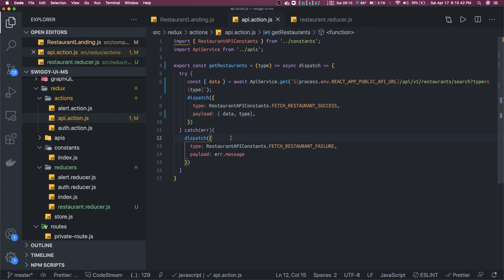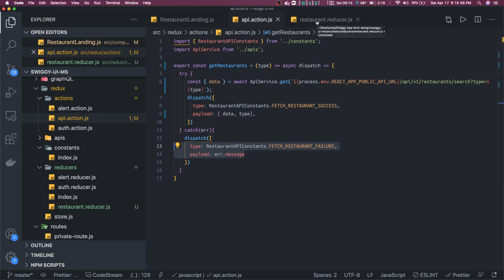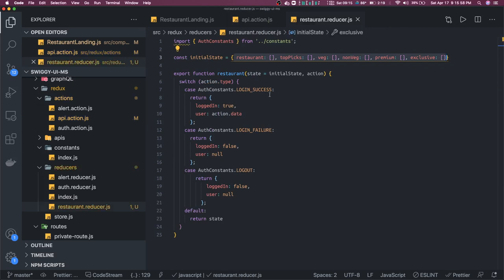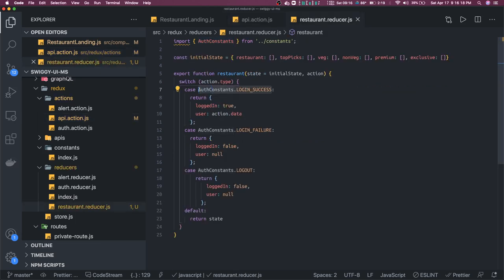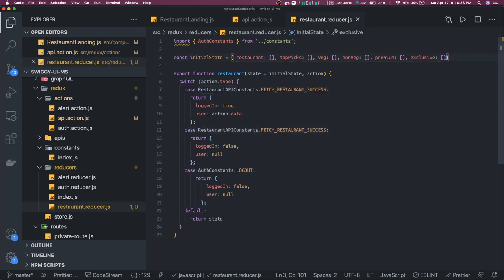For this particular type this is the response. If there is an error coming, we don't need to reset the Redux state. If there is an error it means we didn't get fresh data, but we are still holding the previous data. Now this is the restaurant reducer — we have action dot type and action dot payload. We mostly have these two types: success and failure.